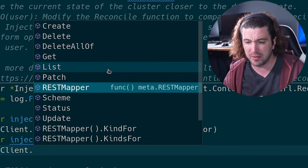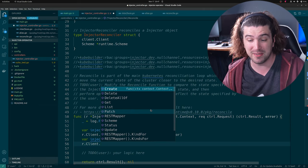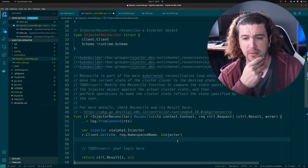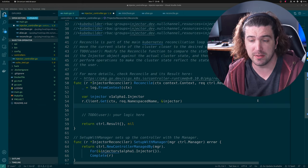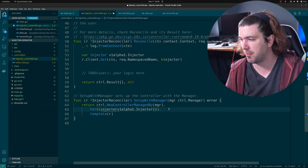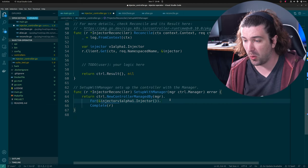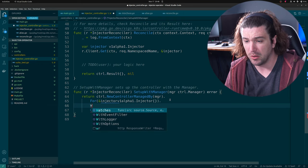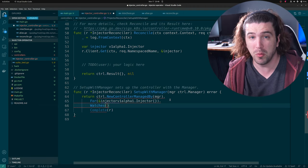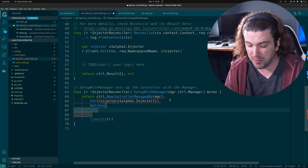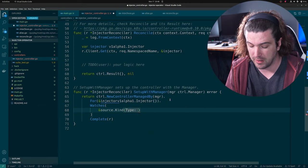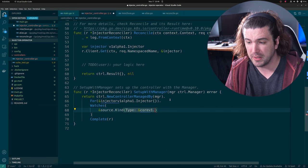Now that that's out of the way, let's talk about watching another resource — one that's not your resource. Here in `SetupWithManager` is where that magic happens. We need to tell it that it watches something. We'll do `.Watches()`. First we need to tell it what we want to watch — let's watch a pod. We'll do `source.Kind` with a type of `corev1.Pod`.